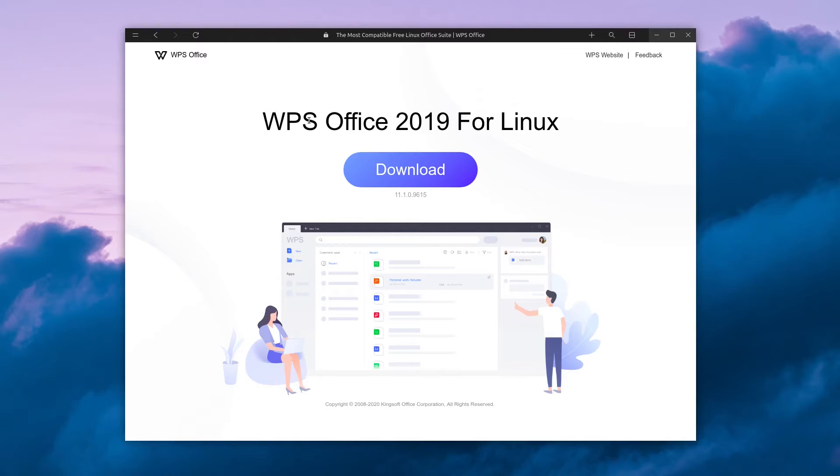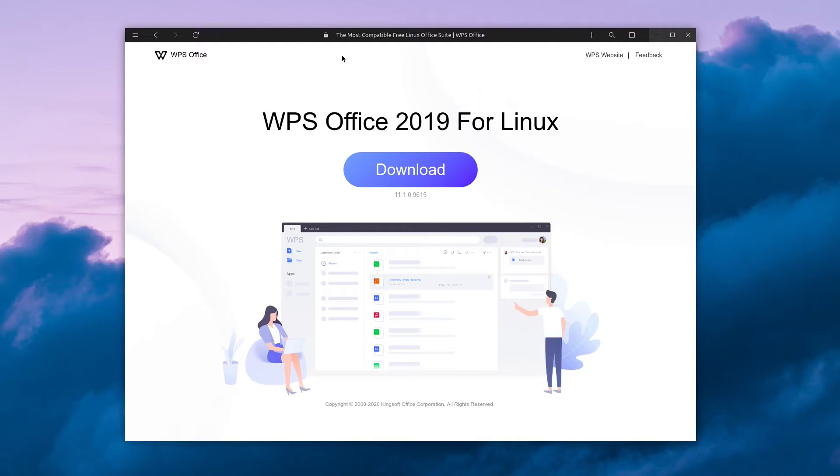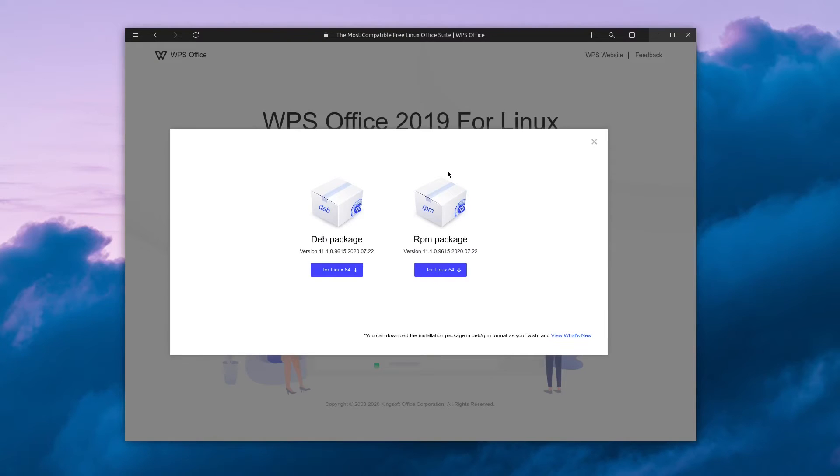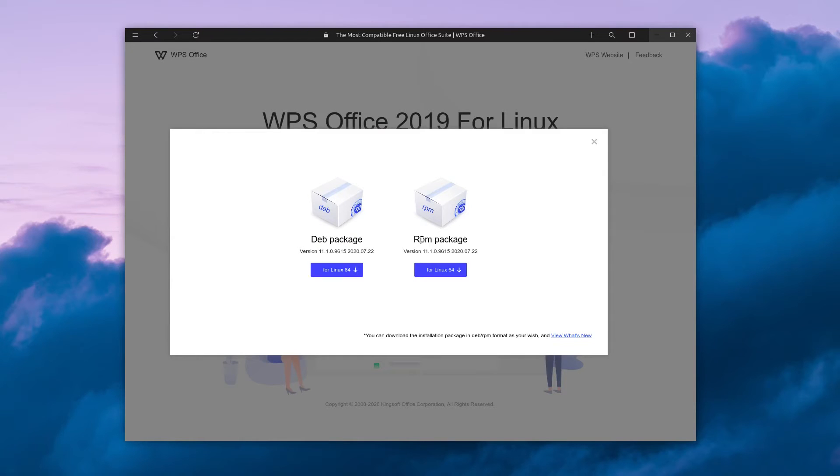To begin installing on Linux, head over to this link in the description below and click on download. Here you can select a Debian package or RPM package depending on your distribution.